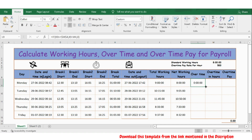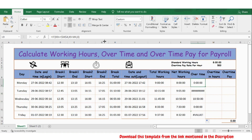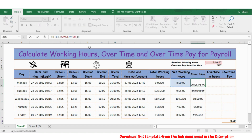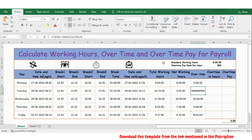Sorry, I also need to lock the standard hours cell reference here — F4 — press enter. Now let's extend the formula.